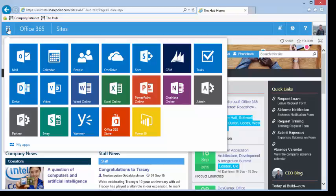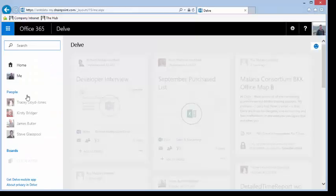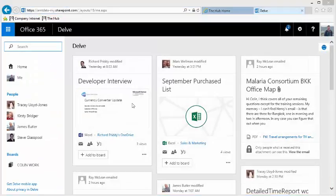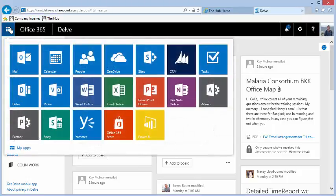There are some services that you might not recognize. Delve uses sophisticated database technology to show you files that your colleagues are working on that might be of interest to you.